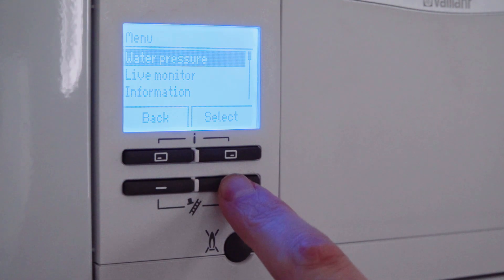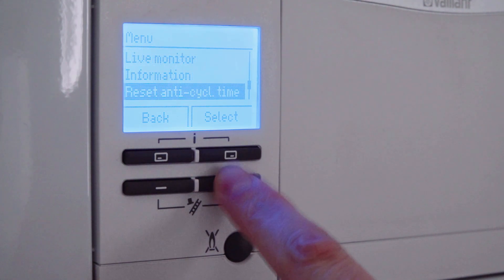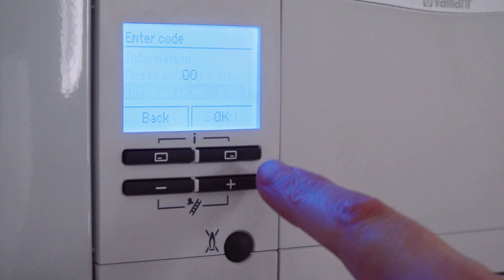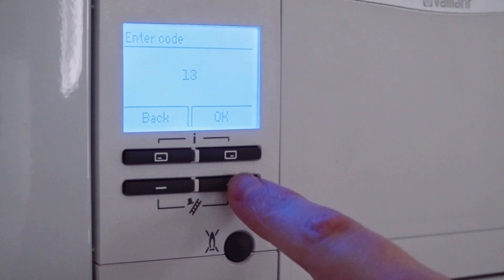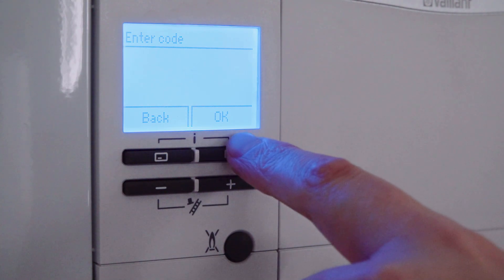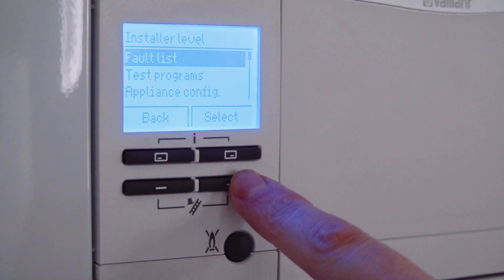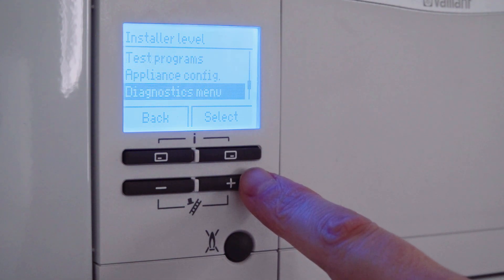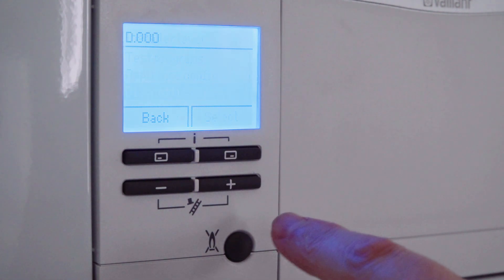Press the plus button here to move down the menu until you reach installer level. Press select, move this code up to number 17. Press OK and then move down this list until you find Diagnostics menu and then press select.